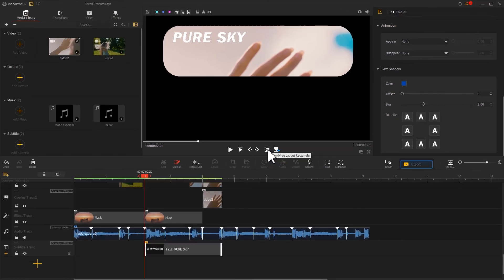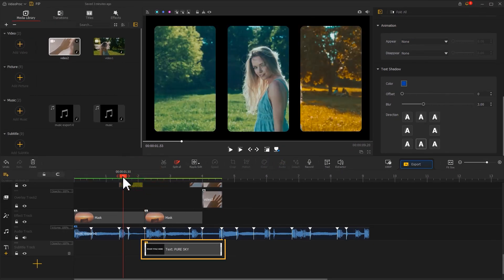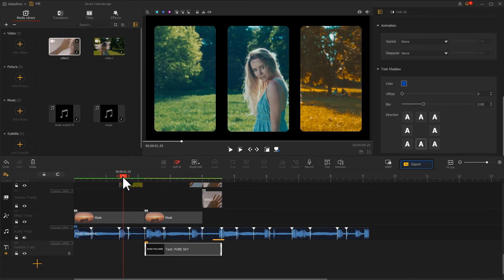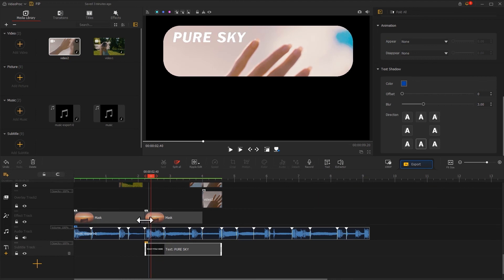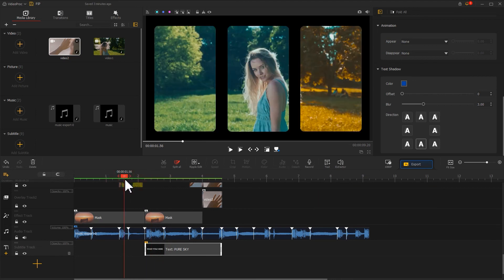To improve the coherence, we can add the same text clip for Part 1. Simply use the shortcut Ctrl+C to copy the text clip we just made and paste it onto Part 1.